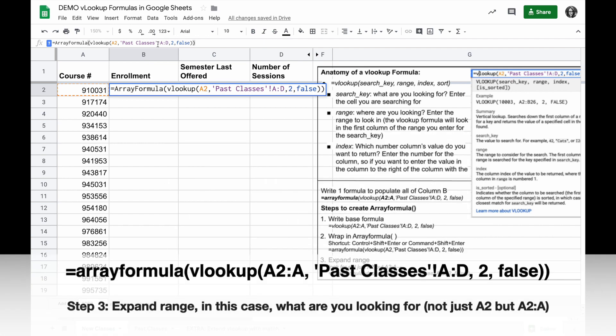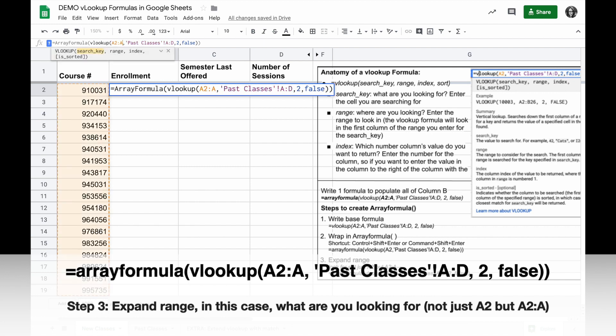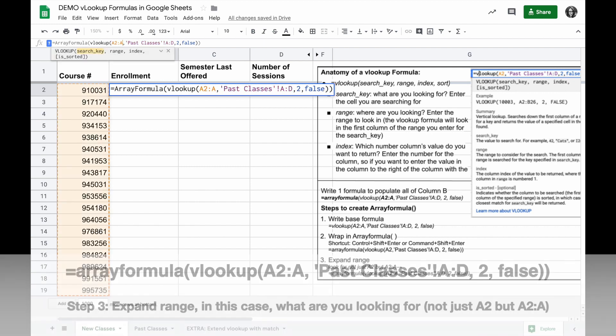The third step is to expand the range. Now when I say range, I don't mean the range parameter of the formula, but rather, which one thing were you doing before that now you want to do to more things? In other words, I don't want to look just for A2, but I want to look for every value down column A. So I'll expand A2 from A2 to A2 colon A, all the rest of column A.